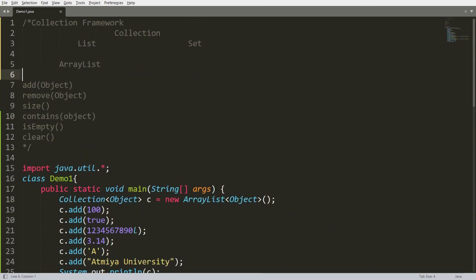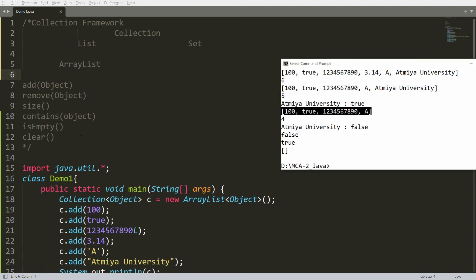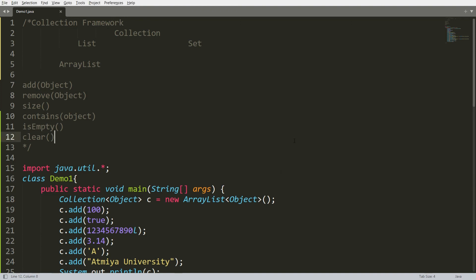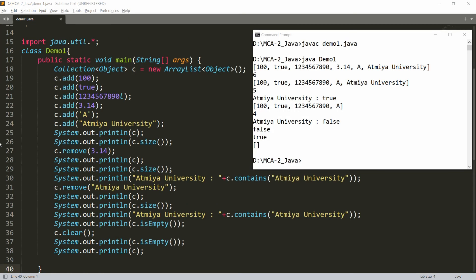So these are the six basic operations of a collection. There is one more function used to retrieve each and every element one by one from the collection, and that is the `iterator`. In the next video we will talk about iterator in Java collections. If you like this video, please like, share, and subscribe to my channel. Thank you very much, have a nice day.